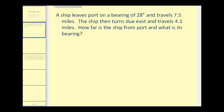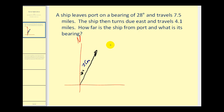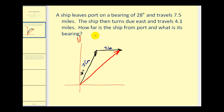Remember, bearings are measured from due north. So if we have a bearing of 28 degrees, the ship would be traveling in this path — this angle here would be 28 degrees, and this would have a distance of 7.5 miles. When the ship turns due east, it will be traveling in this direction for 4.1 miles. If we can determine the bearing and the magnitude of this resultant vector, we will be able to answer this question.